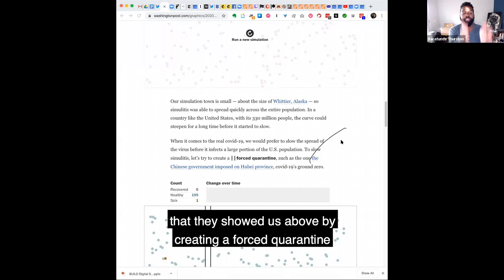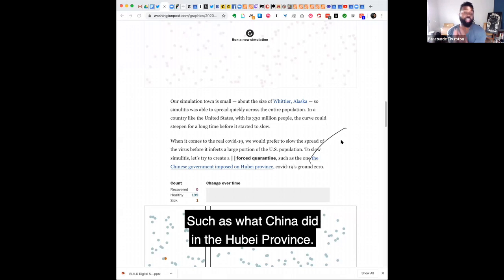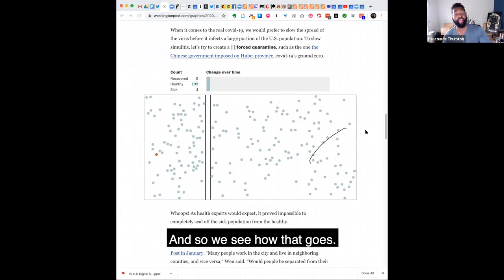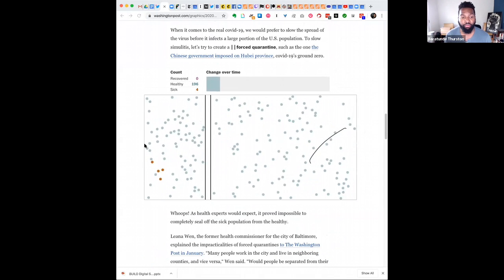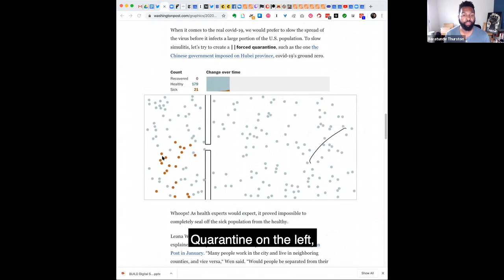But what's going to happen in this is that they're trying to slow the spread that they showed us above by creating a forced quarantine on a certain part of the population, such as what China did in the Hubei province. And so we see how that goes.